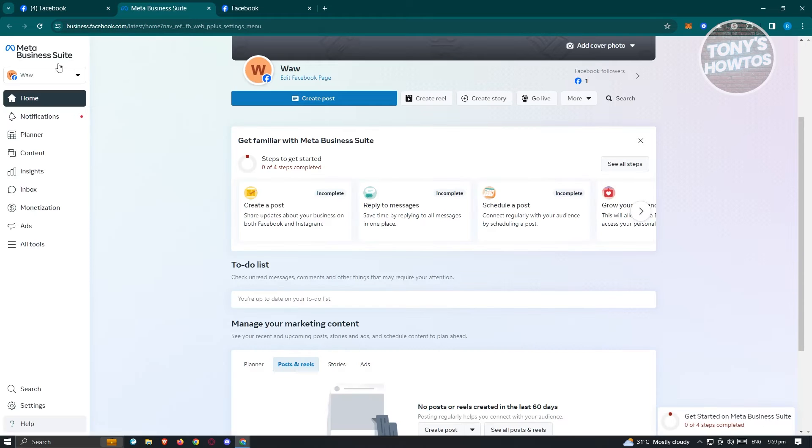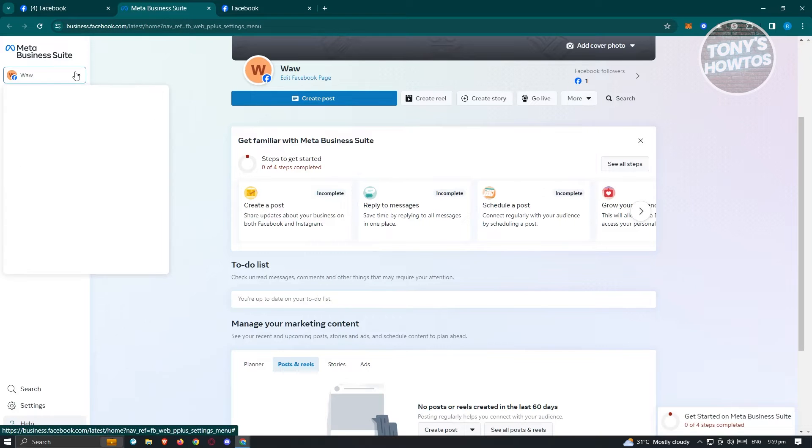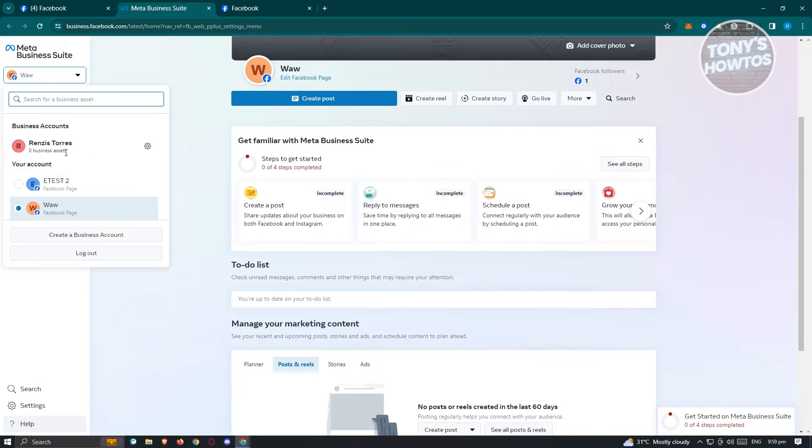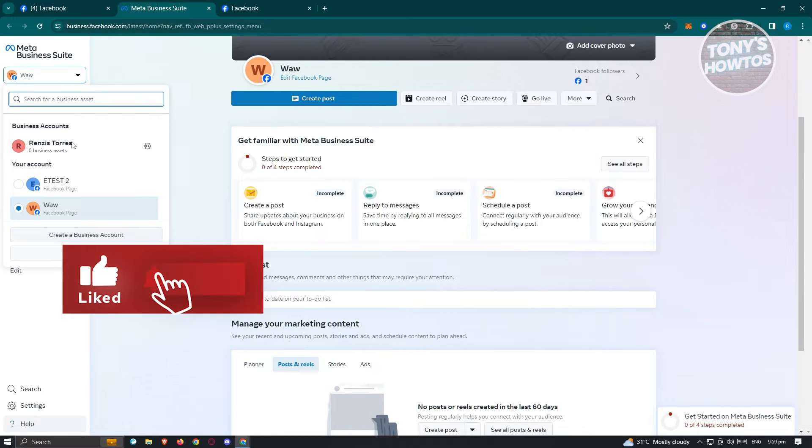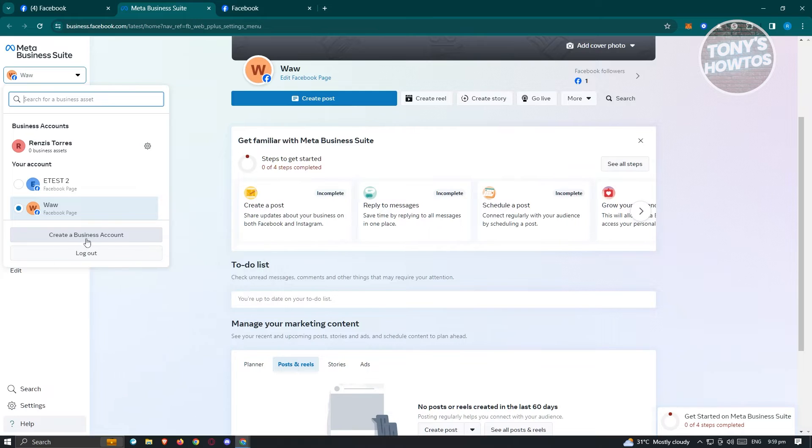In the Meta Business Suite, choose the correct business account. Make sure you have one. If you don't, just click on create a new business or create a business account. It's pretty easy, just follow the steps to create yours.